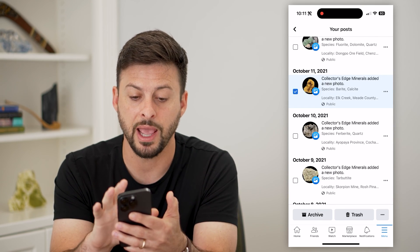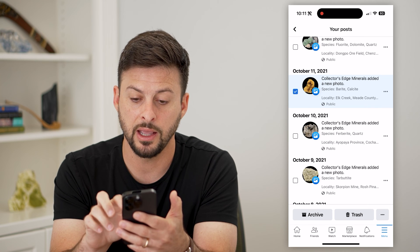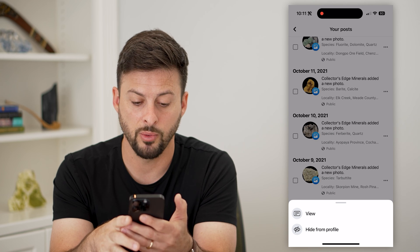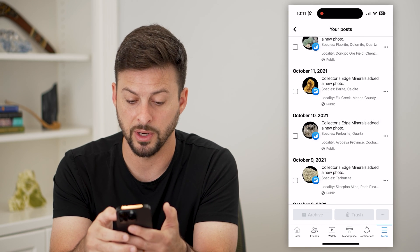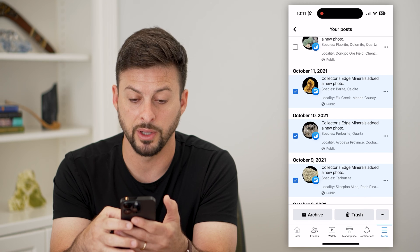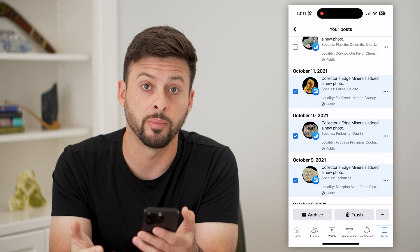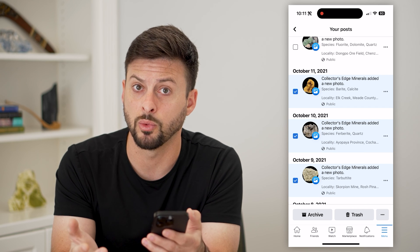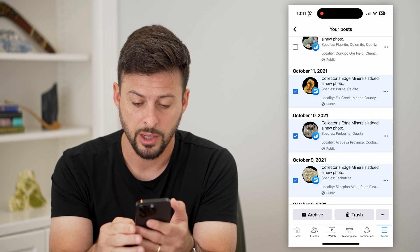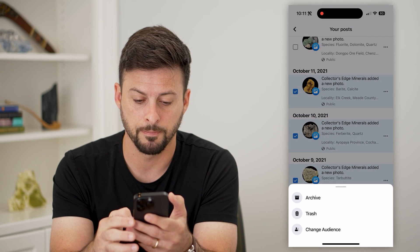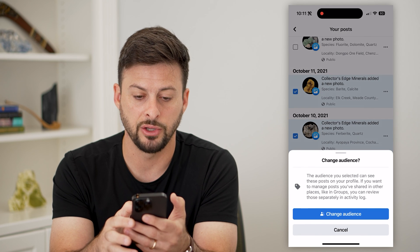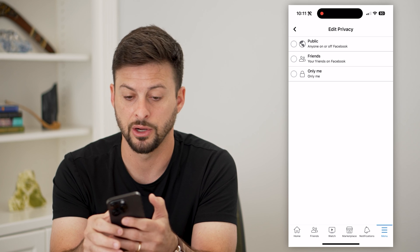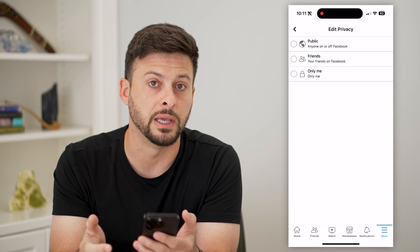You can tap on any of these different ones and tap those three dots to the right of it, if you wanted to hide from your profile or view it. You can select a bunch of different ones — if you wanted to choose all of your public posts, you can hit that trashcan button at the very bottom to delete those, or tap the three dots at the bottom right and then hit 'Change Audience' to change it to Friends or Only Me.